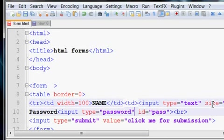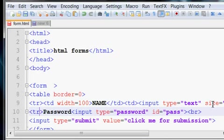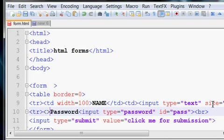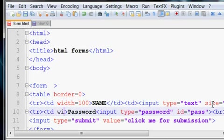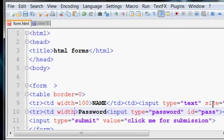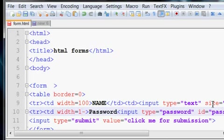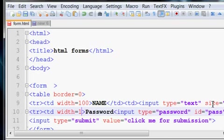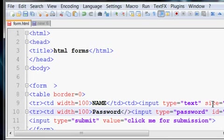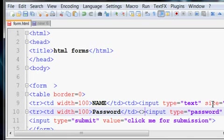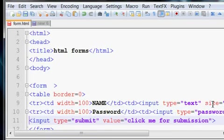Now we create another table row and table data with width equals to 100 for the password field, then another table data for the password input.